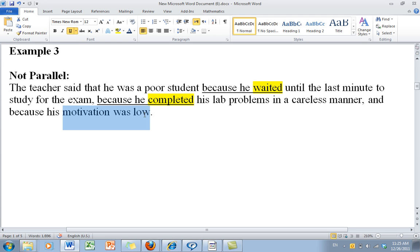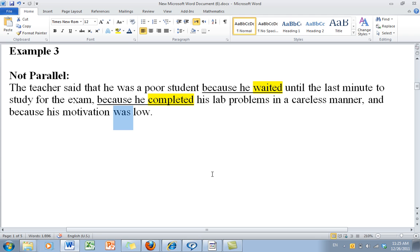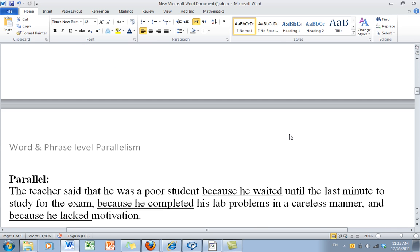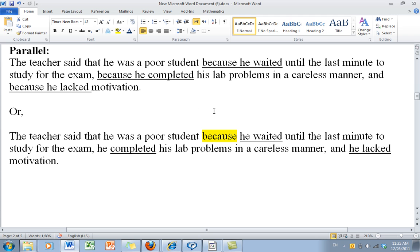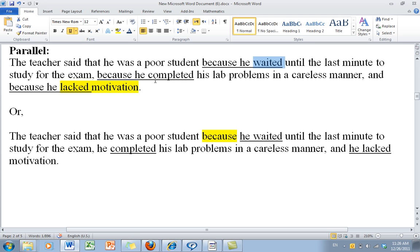But here we go off track. The parallel structure is 'because he' followed by a past-tense verb. Because he waited — past tense. Because he completed — past tense. But then 'because his motivation was low' — the pronoun changed and the verb form changed. So how do we make it parallel? We need to find a past-tense verb form. Here's the parallel version: because he waited, because he completed, and because he lacked motivation. That's parallel.